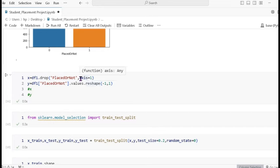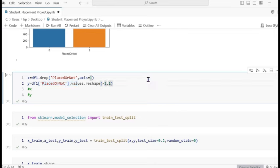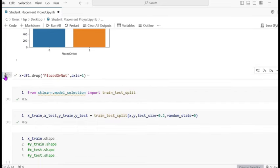Now defining X: we pass the dataframe dot drop 'placement or not' with axis=1. Y is the dataframe where we pass 'placement or not', and use dot values dot reshape(-1, 1) — meaning the column remains the same while all row values are preserved.